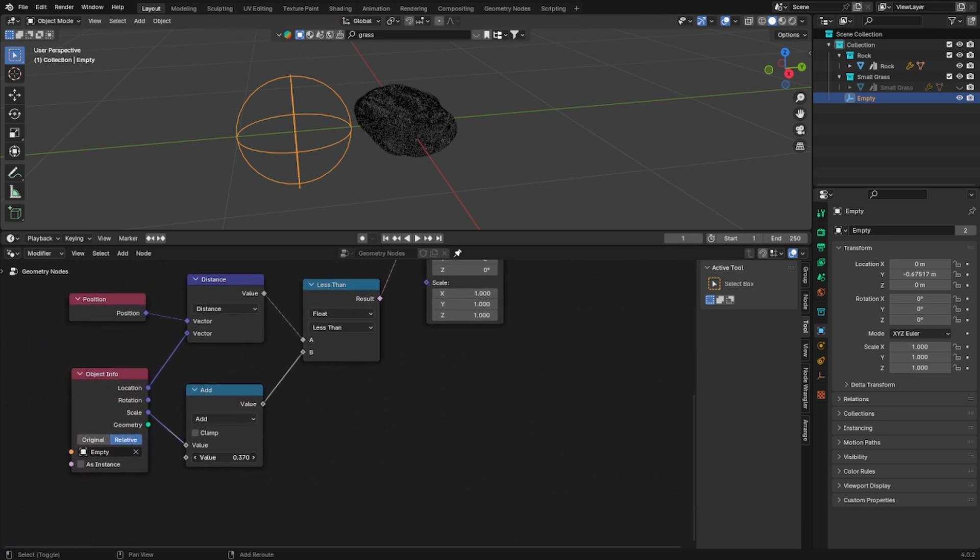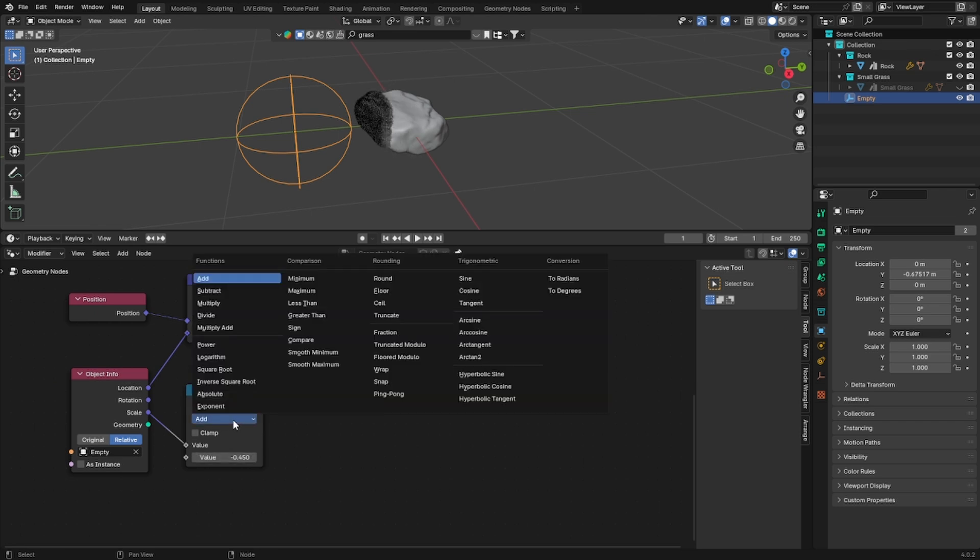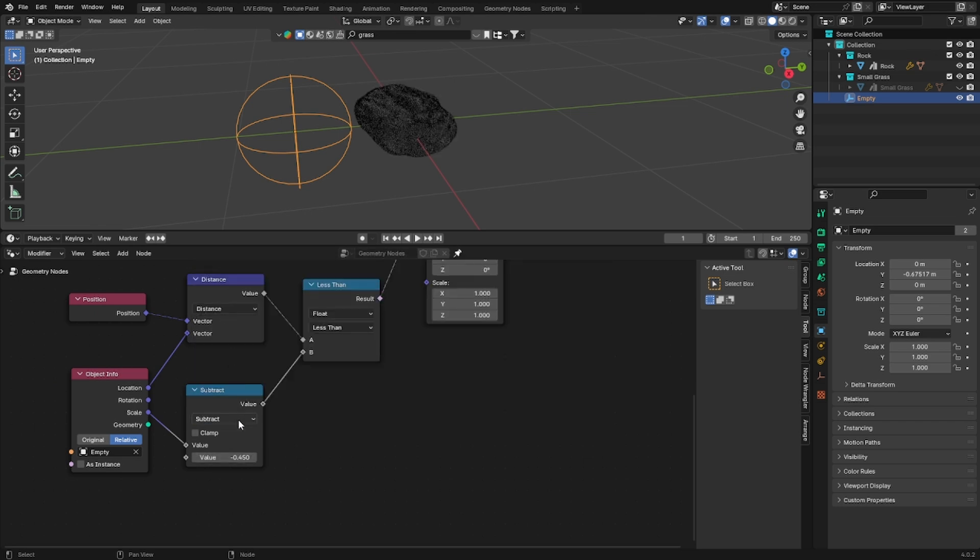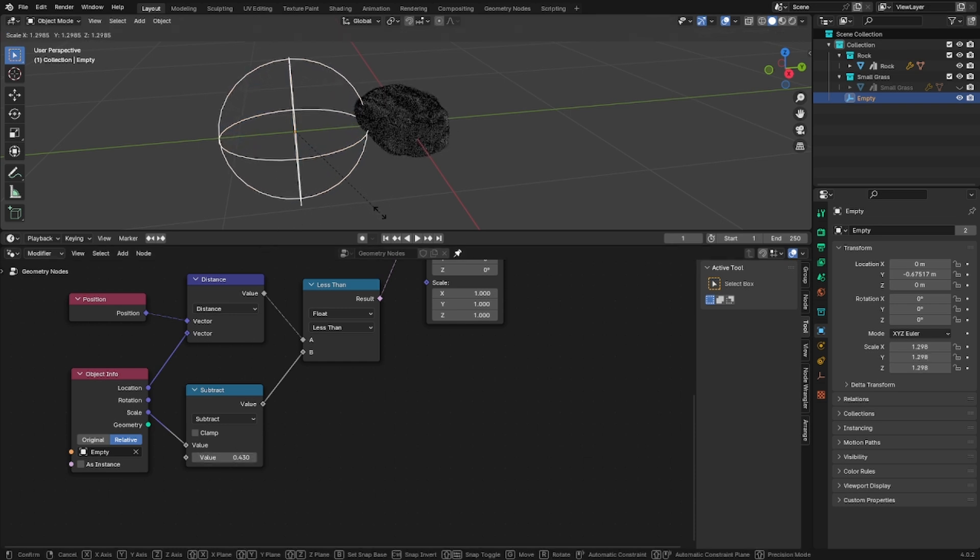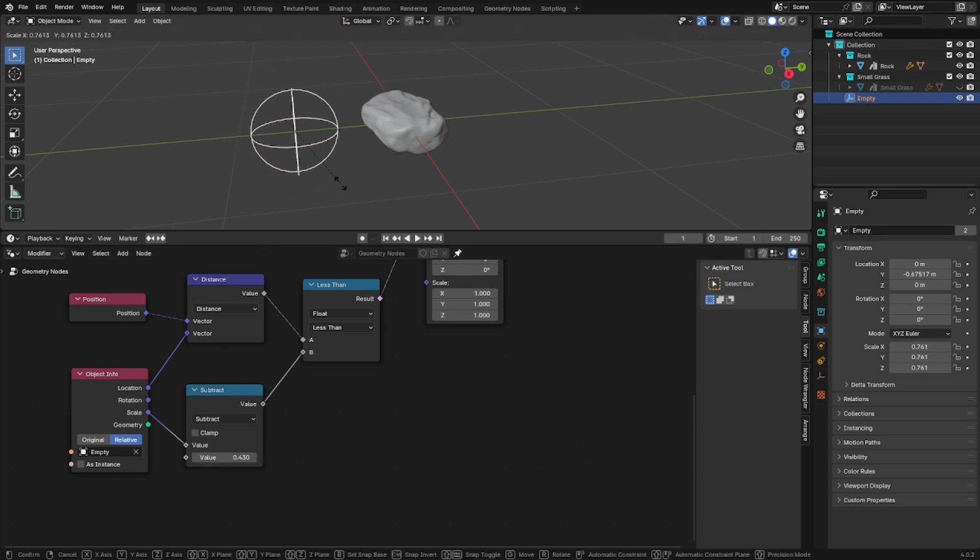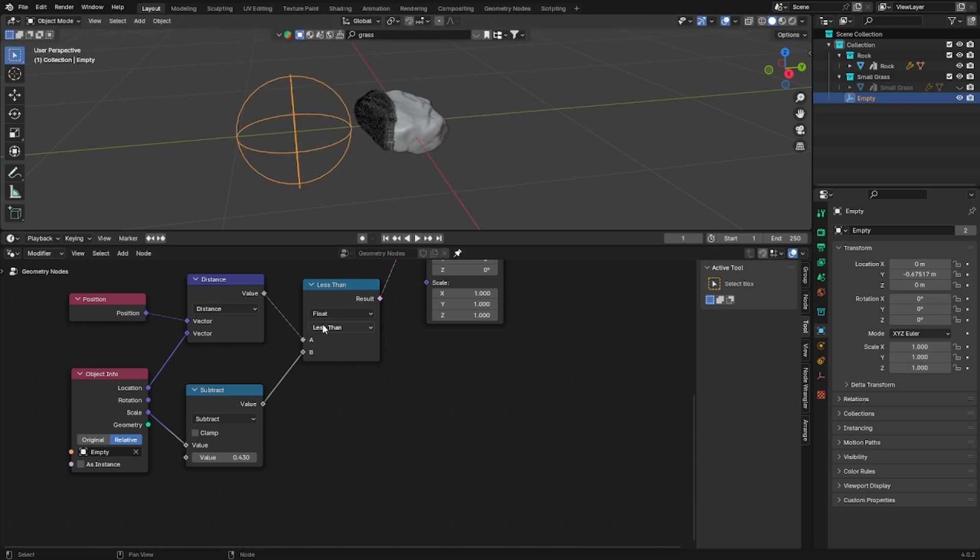We can use the math node to control the threshold. I suggest to set it to subtract. Once you're happy with the value you can play around a little bit with the empty just to see if the animation works correctly. Seems like it does.